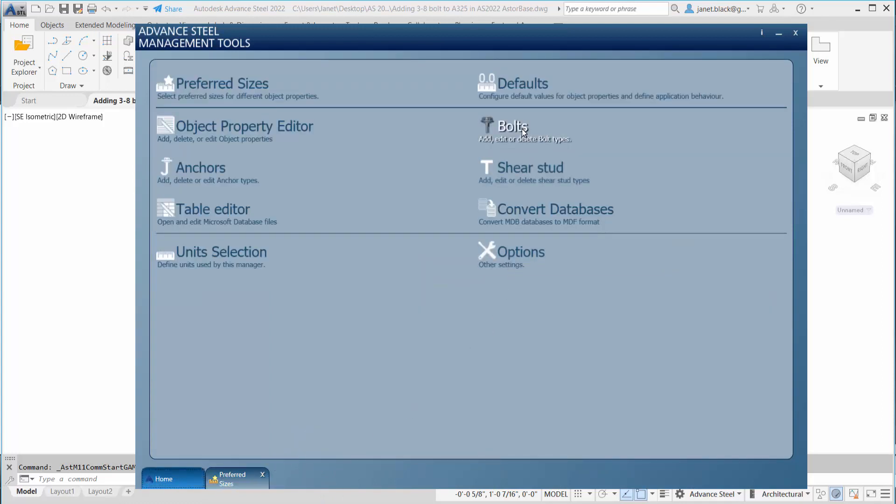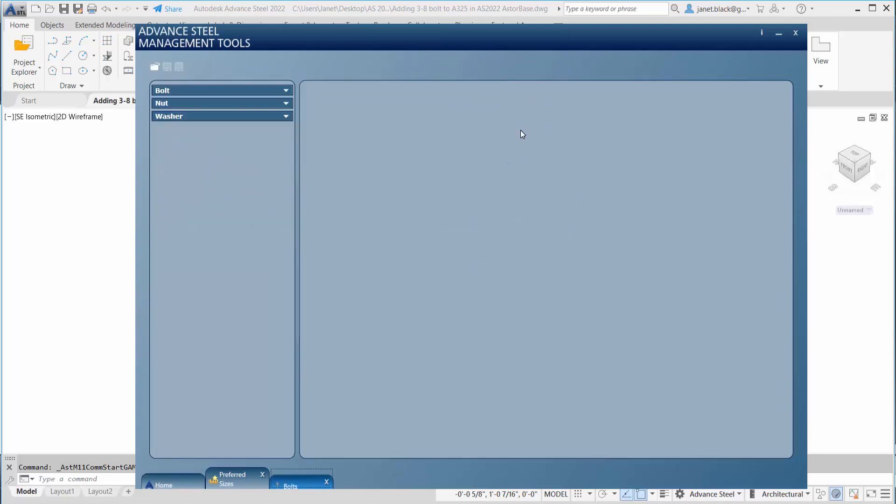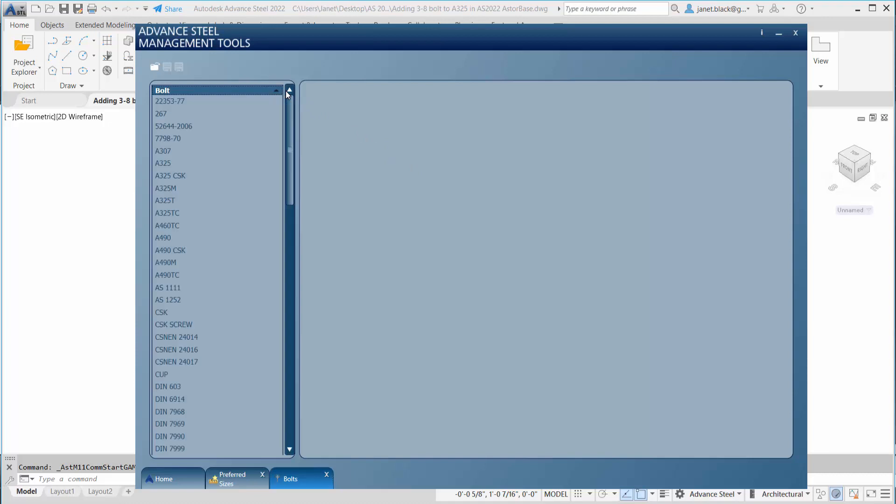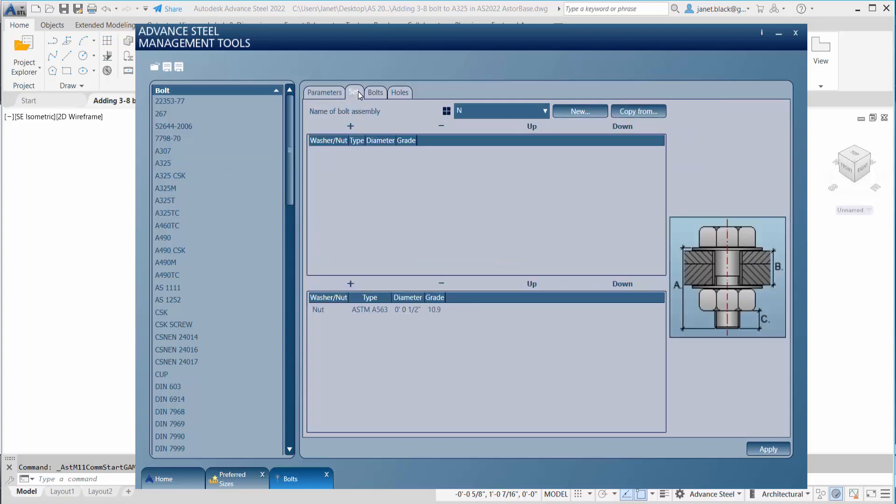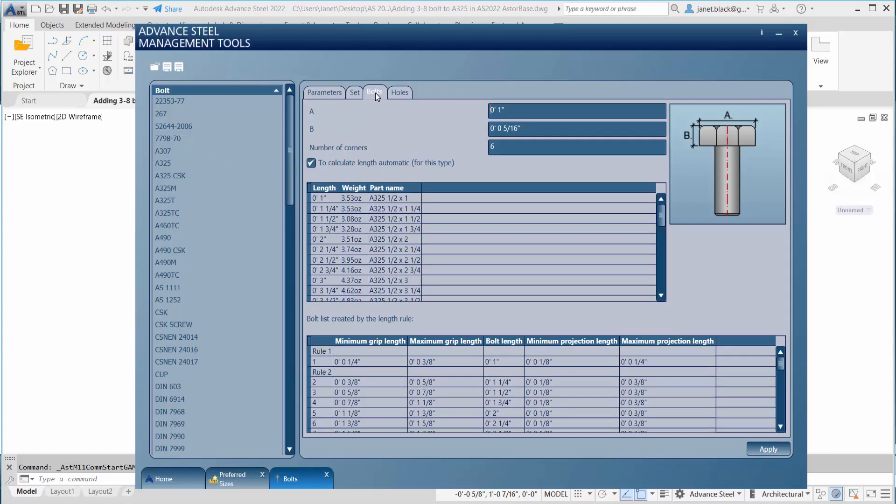Go back to the home tab. Select the bolt category, and from there you're going to see the bolt heading. We're going to expand that arrow just adjacent to the bolt text. From there we're going to scroll down and find the A325 in the first column. From the parameters tab, you're going to see the default is at half an inch for the A325 bolt type. The set will show as nuts.